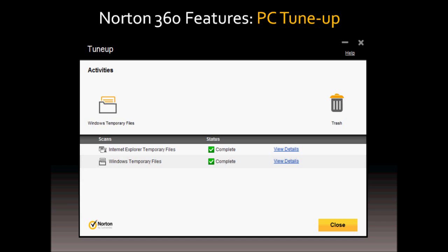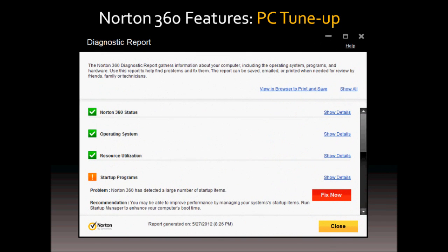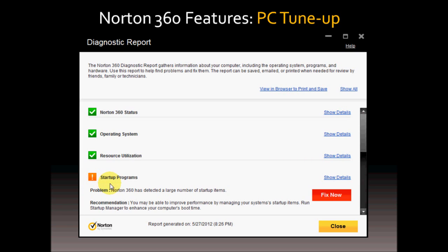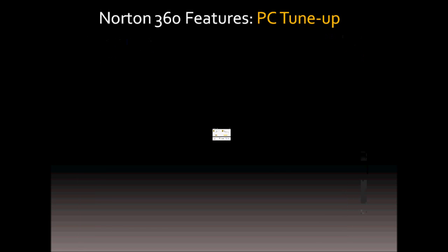It also has a diagnostic report which checks the computer's hardware and software and reports any issues and fixes for it. As you can see here, the green check mark means everything is okay. Whereas an orange exclamation icon like this indicates that there could be a potential problem. In this case, Norton 360 has detected a large number of startup items which could be slowing down the computer's boot-up time. If you click the Fix Now button, it'll give you options to fix that specific problem.